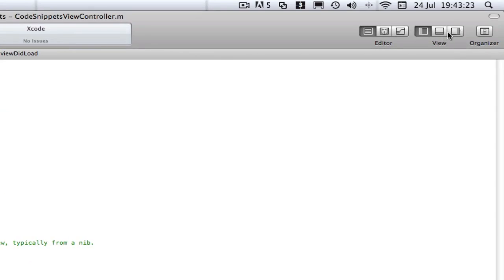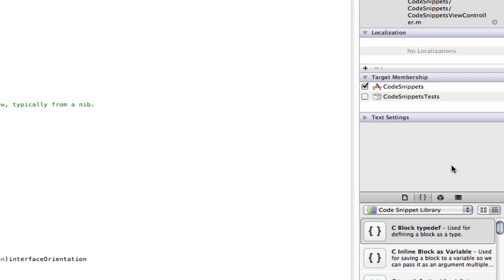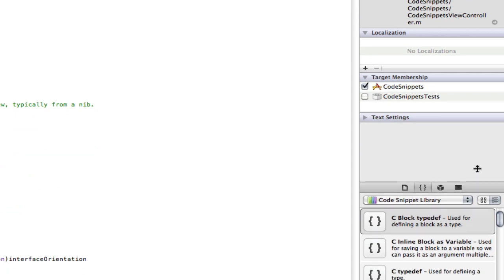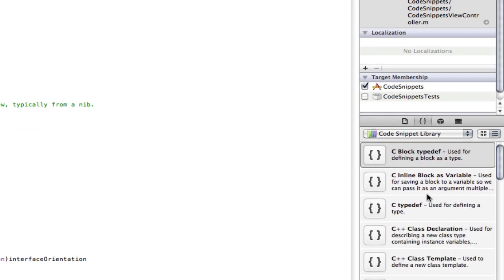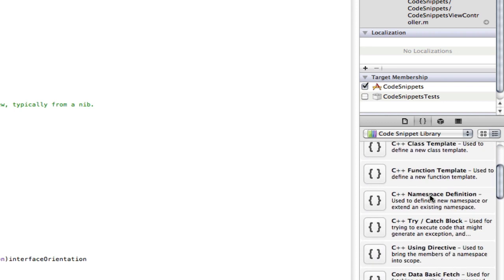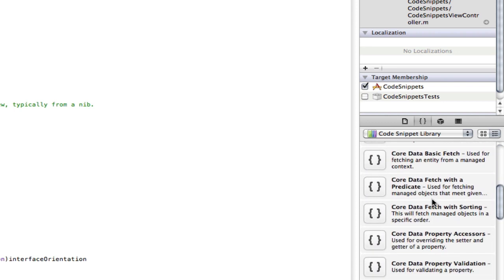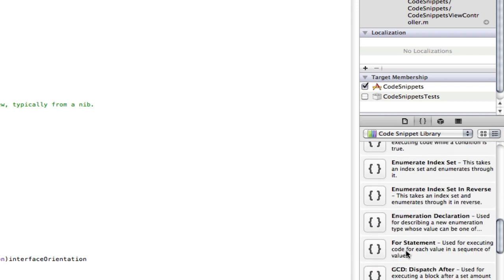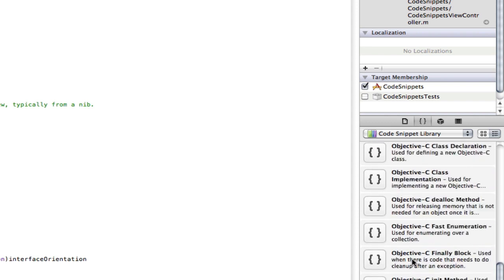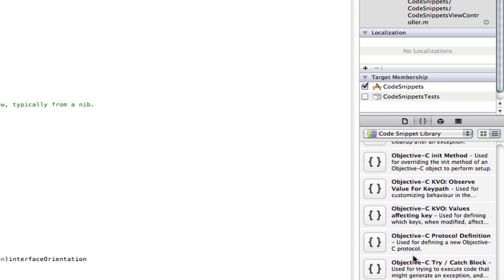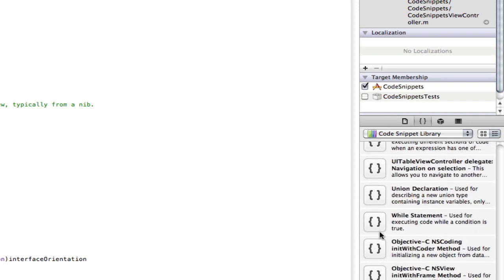We go up here to where it says view. We click this end one here. We go down to the bottom here, and then we click on this one here with the brackets. Now we get all of Apple's preset code snippets that they give us. There's all sorts of stuff in here: for statements, if statements, if else statements, loads and loads of stuff, dialog statements, while statements. You can have a look through that yourself and see what Apple gives us.